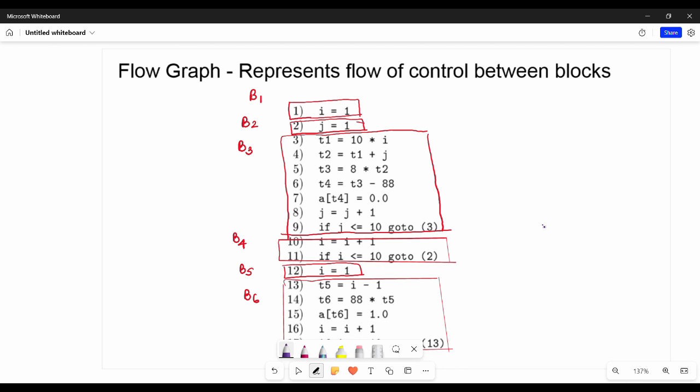We already have a flow chart. What is the flow chart and what is the flow graph? We have a basic block. In the basic block, the code is in this order. This is the flow graph — the flow graph is very simple. If you have a basic block, the flow graph is very easy.